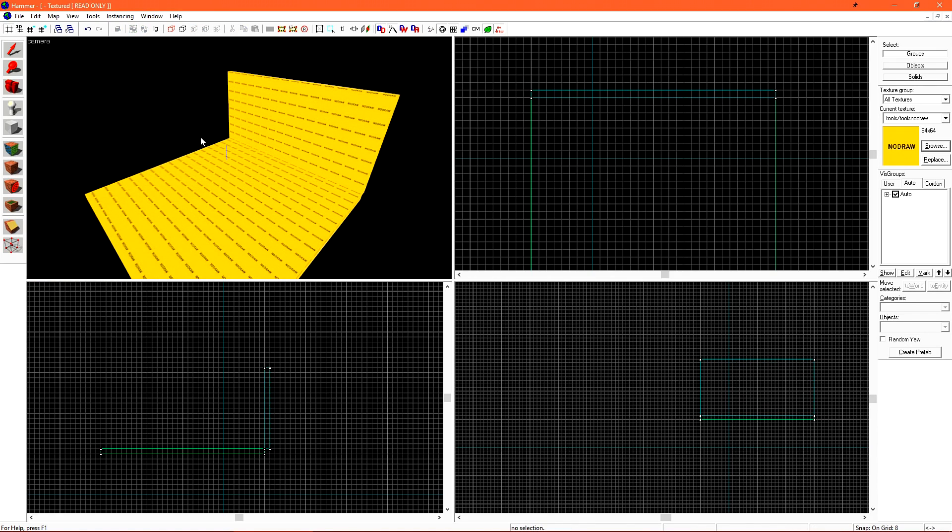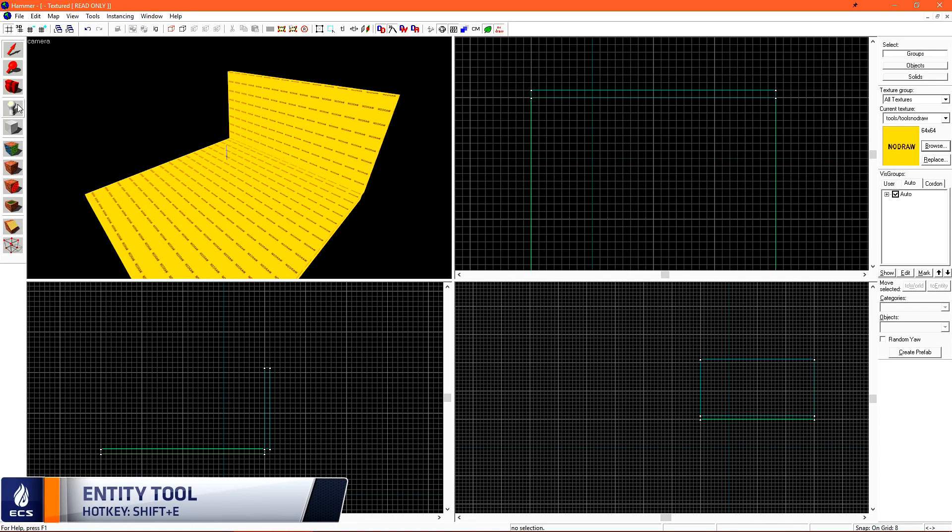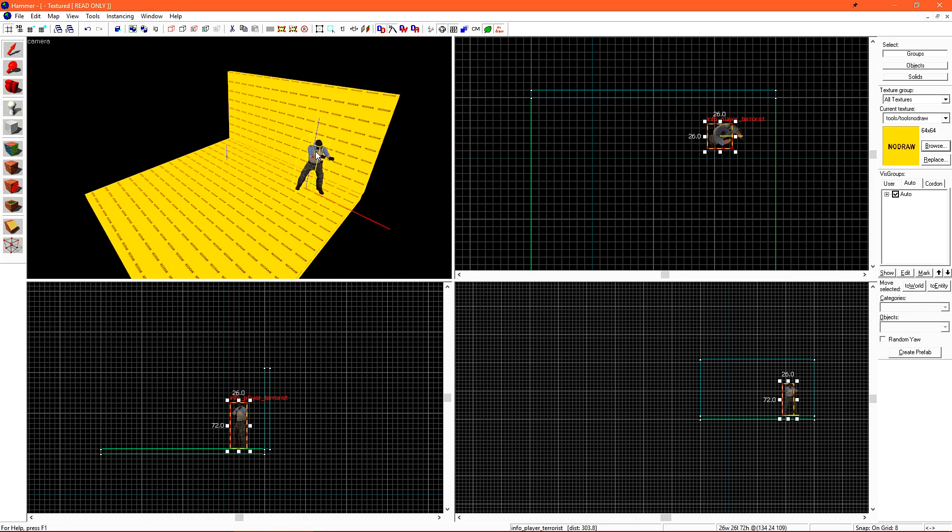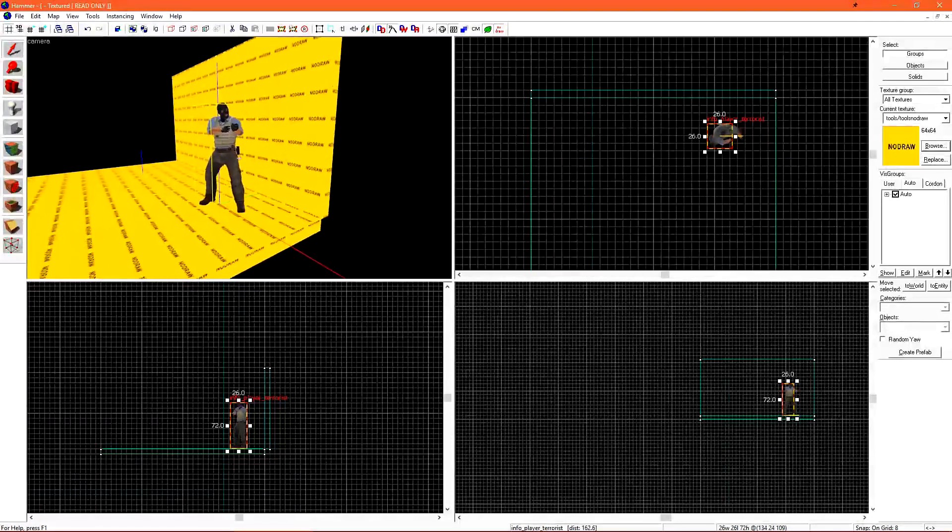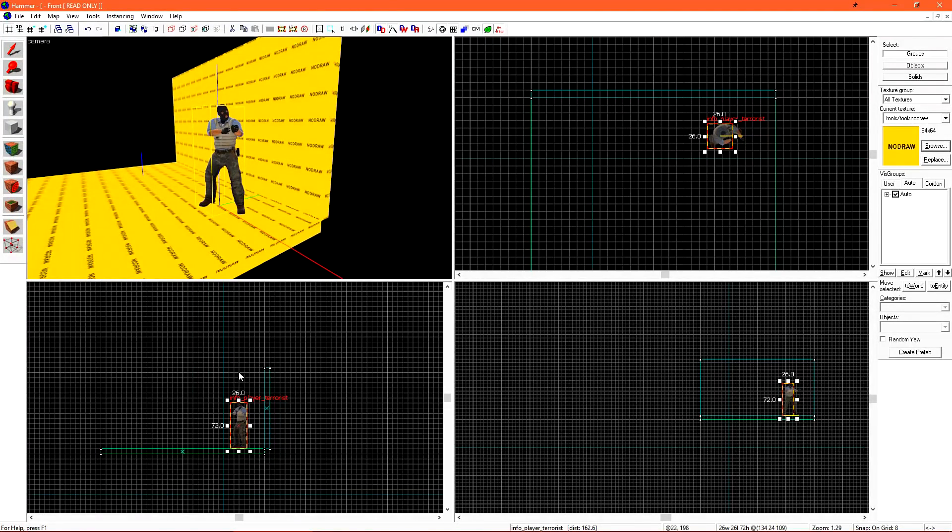If we want to see the scale of the objects that we're creating, we can use a player spawn. Just click the Entity Tool and then click on the floor. By default, it will create a terrorist spawn point which uses the terrorist player model. We can use this as a rough scale to see how big our world is around the player.